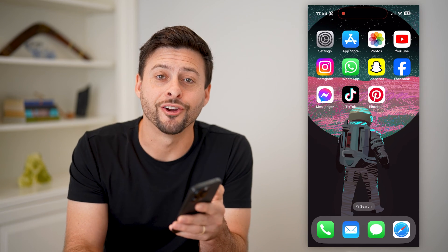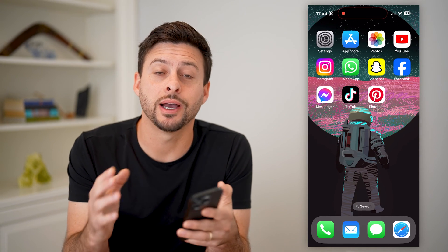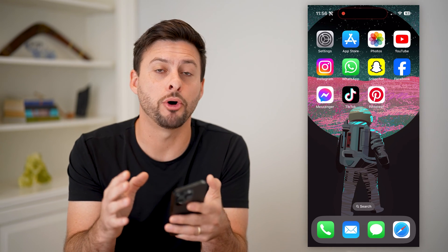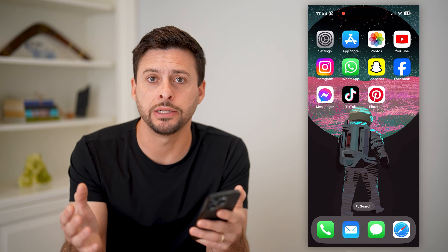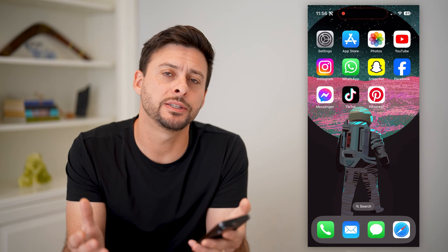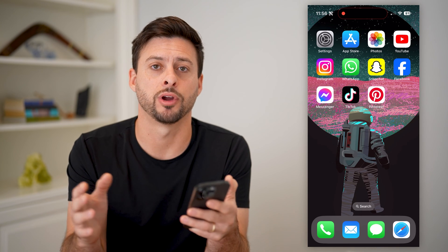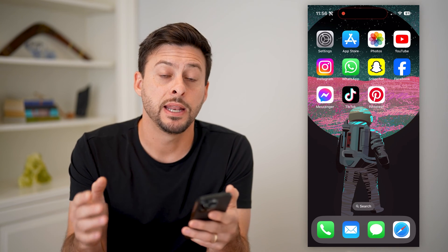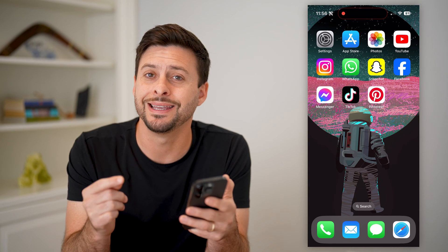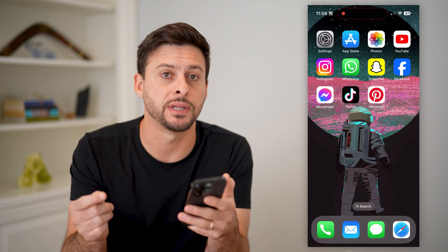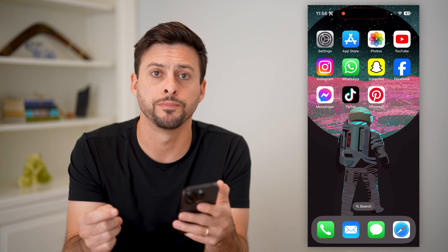Hey guys, Trevor here, and in this video I'm going to show you how to delete multiple pins on Pinterest. It's pretty quick and easy, so let's jump right in. I'm on my iPhone — you can do the exact same steps on Android as well.